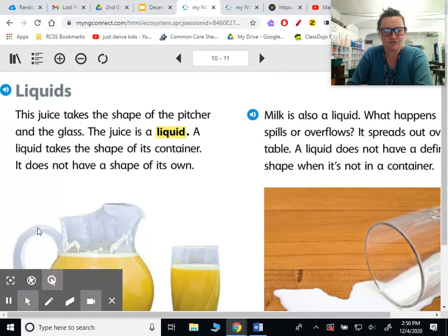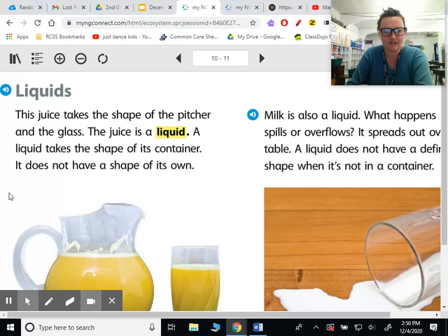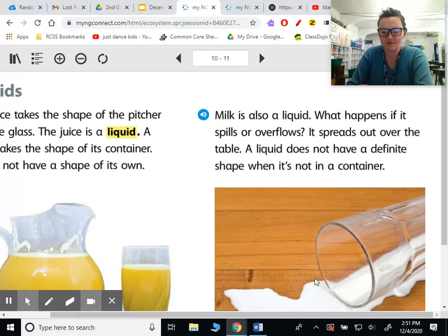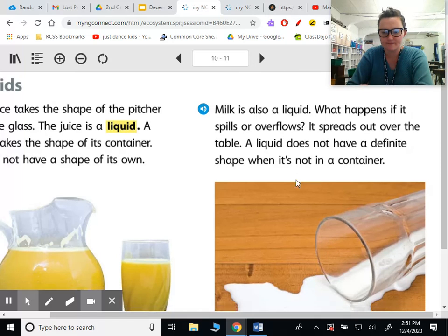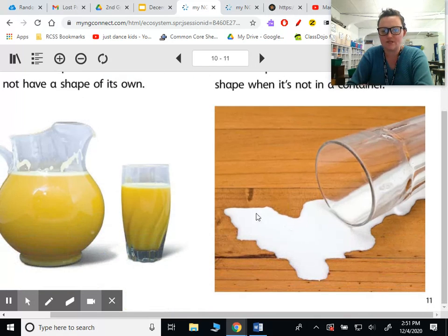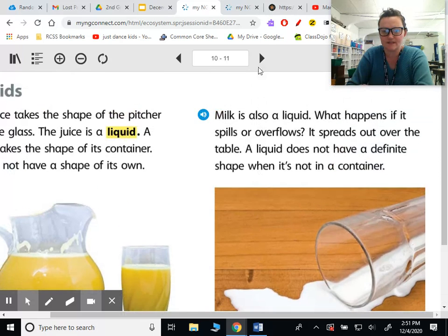Liquids: this juice takes the shape of the pitcher and the glass. The juice is a liquid. A liquid takes the shape of its container. It does not have a shape of its own. Milk is also a liquid. What happens if it spills or overflows? It spreads out over the table. A liquid does not have a definite shape when it's not in a container, because it never does look exactly the same.